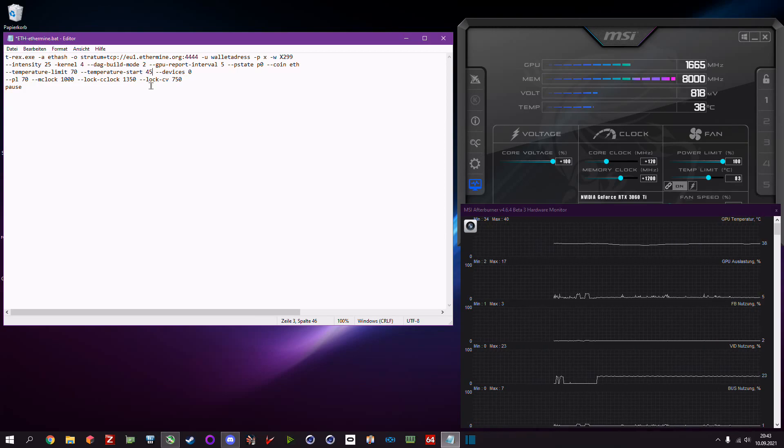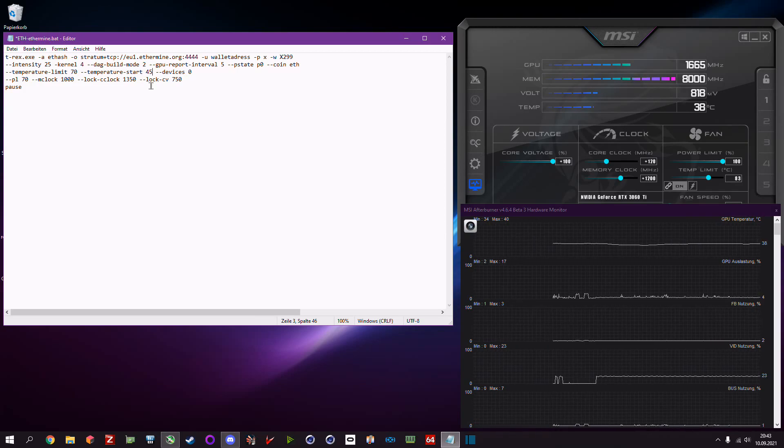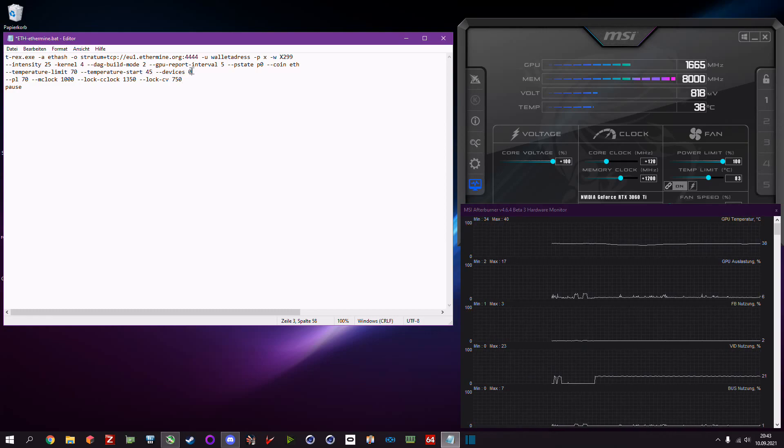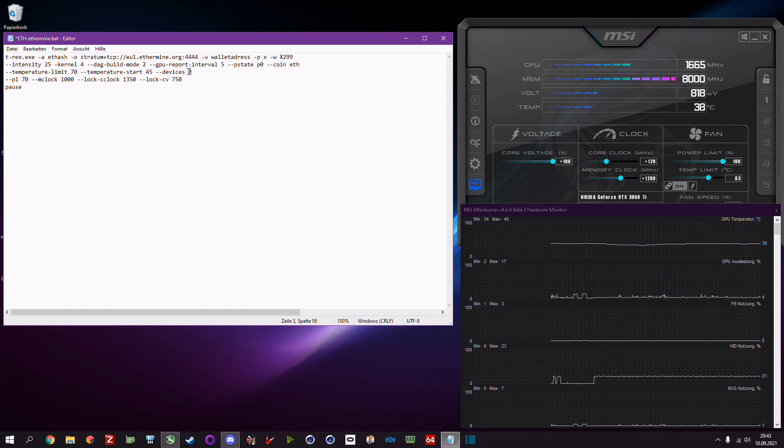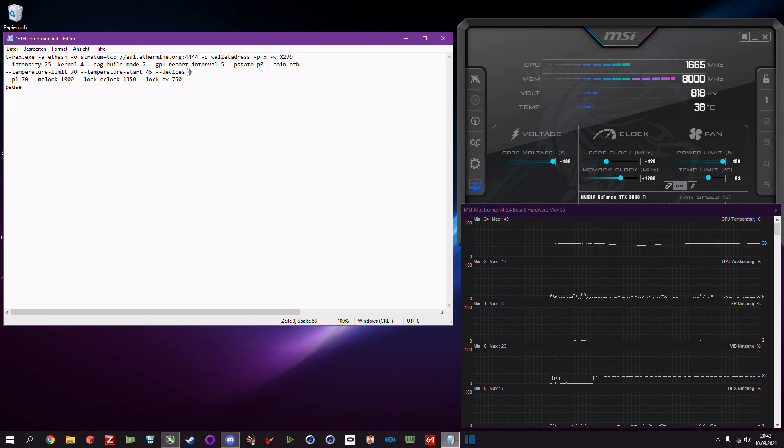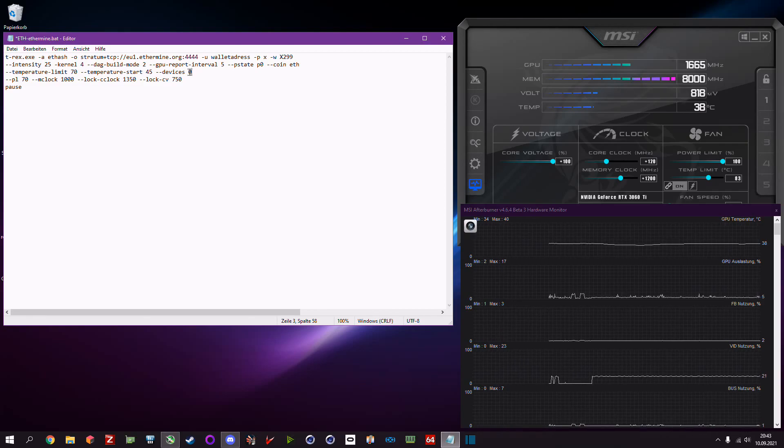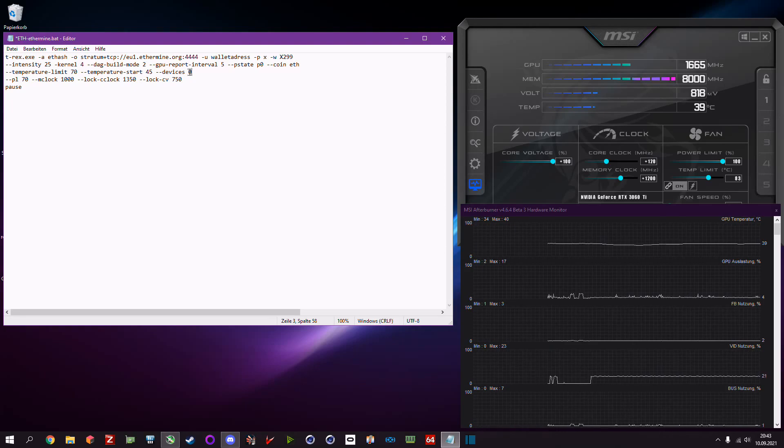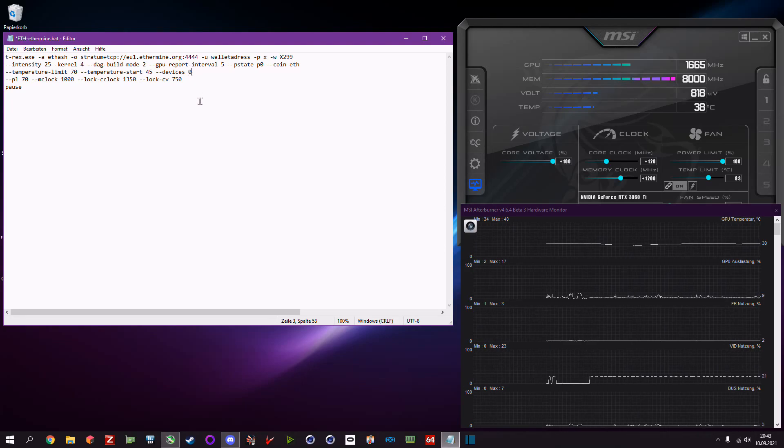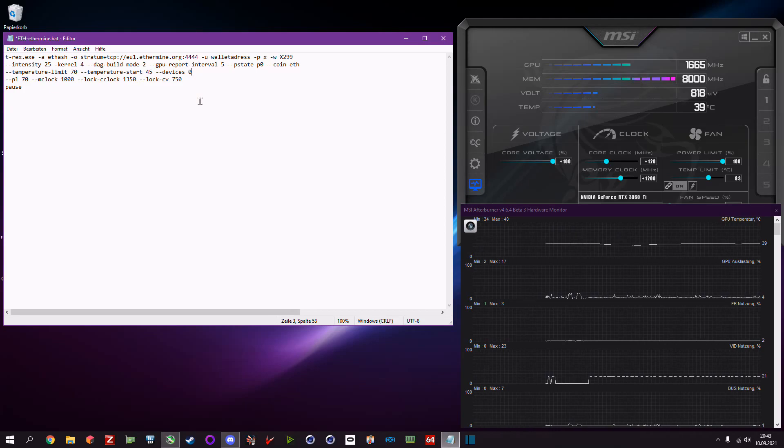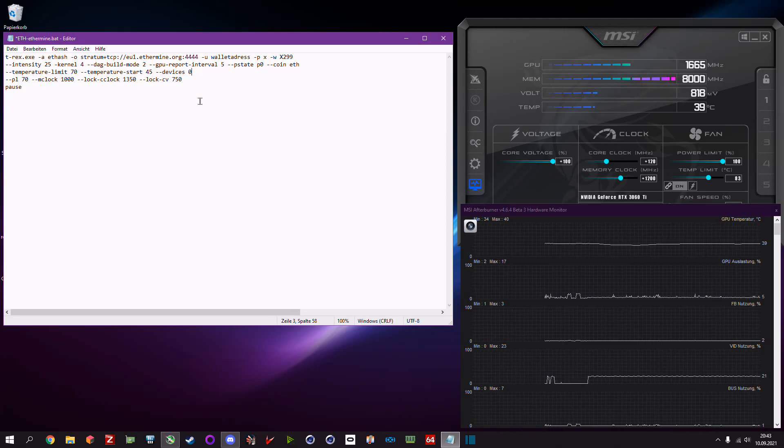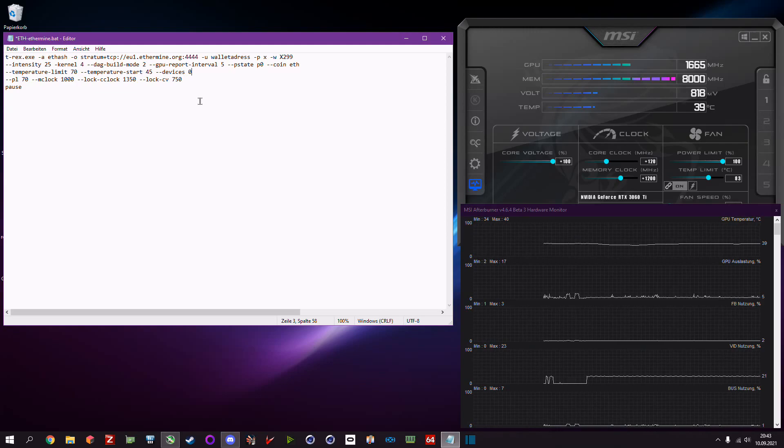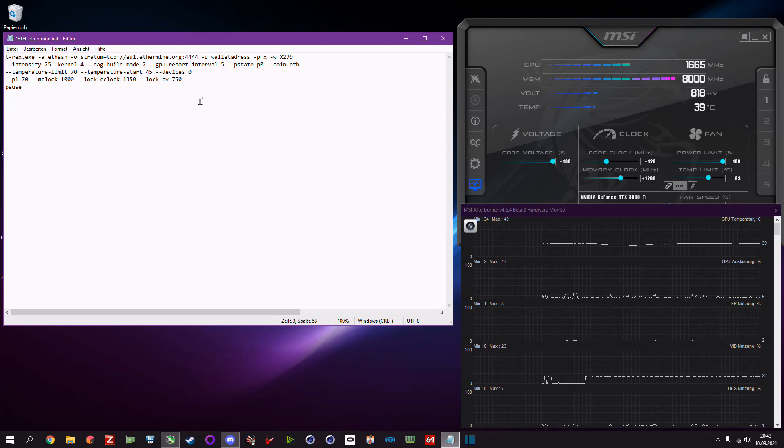Then we have devices zero. In this case this means it's the first device. Miners or computers work different, they don't start with one they start with zero, so zero is the first GPU.